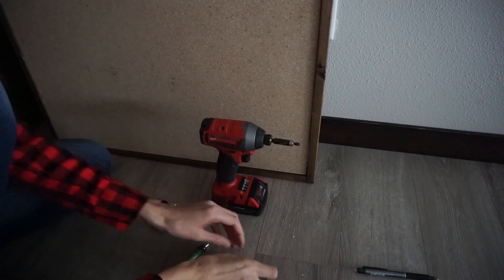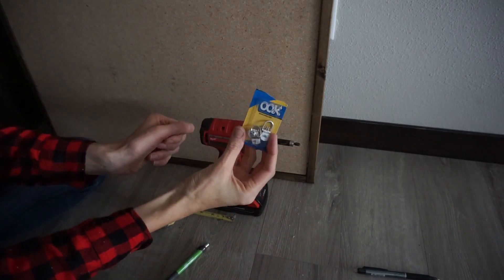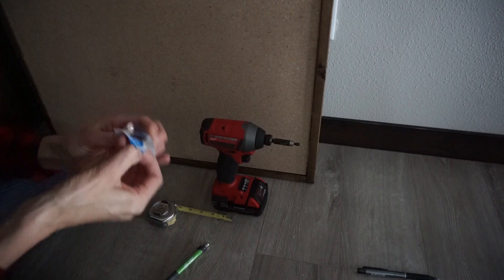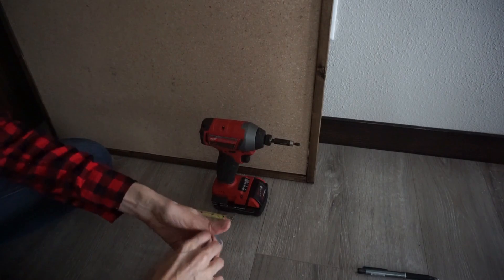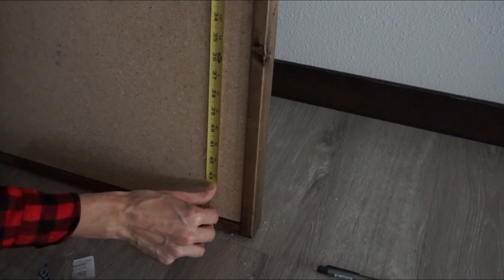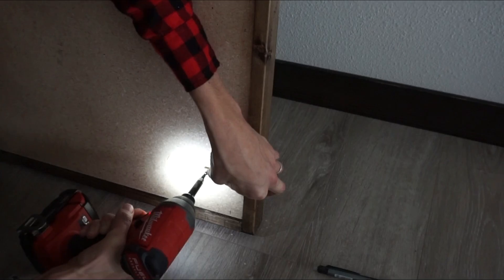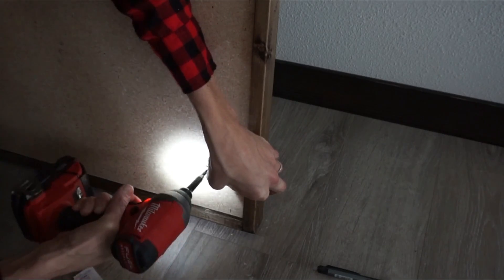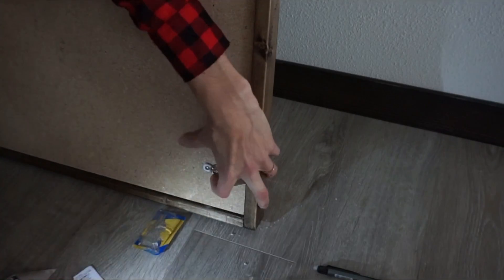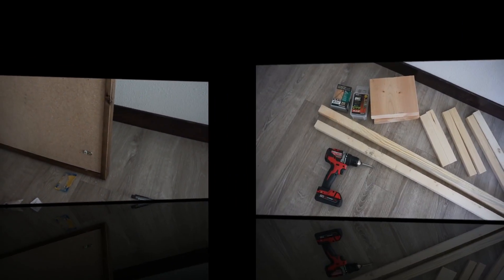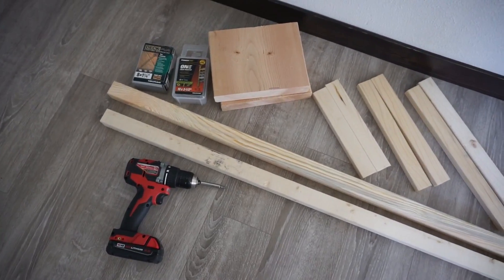And the last step to finish my sign is to add hooks on the back, that way I can hang it on the wall. For this size sign I used two of these hooks. You can find them anywhere. I just measured and made sure that they were even.